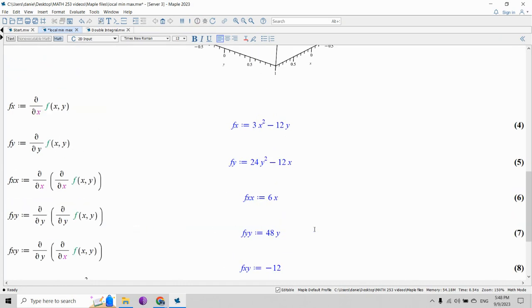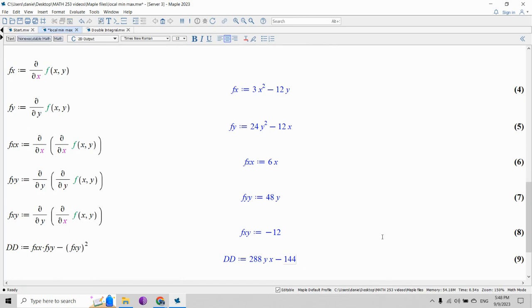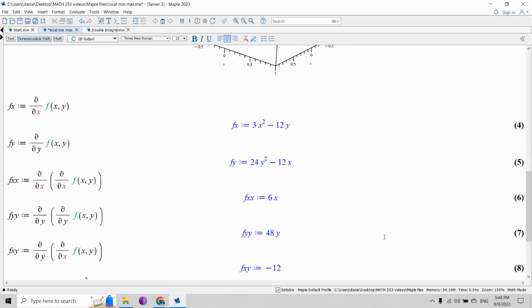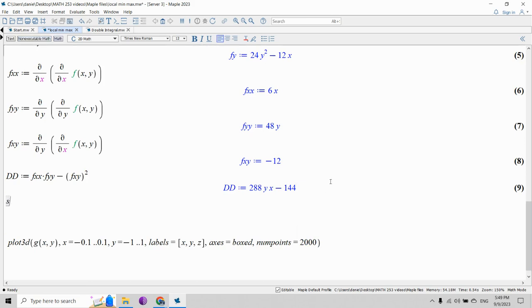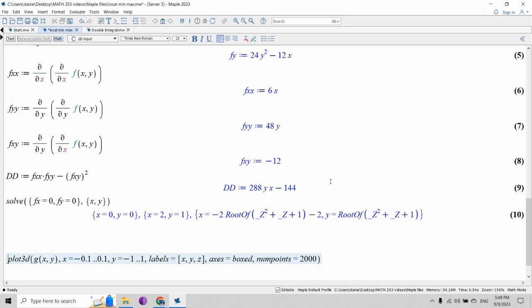We already computed by hand the critical points, which were (0,0) and (2,1). We can also let Maple compute the critical points by setting the partial derivatives fx and fy equal to zero and solving for x and y. Maple gives us (0,0) and (2,1) — there are also complex solutions, but the real ones we're concerned with are (0,0) and (2,1).